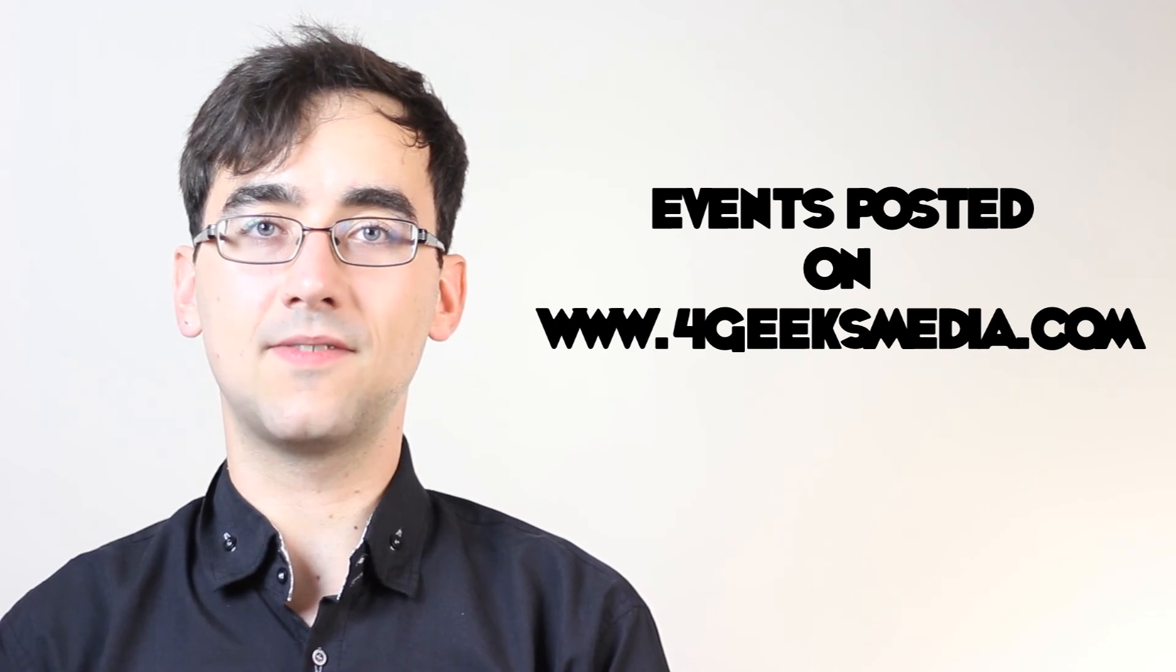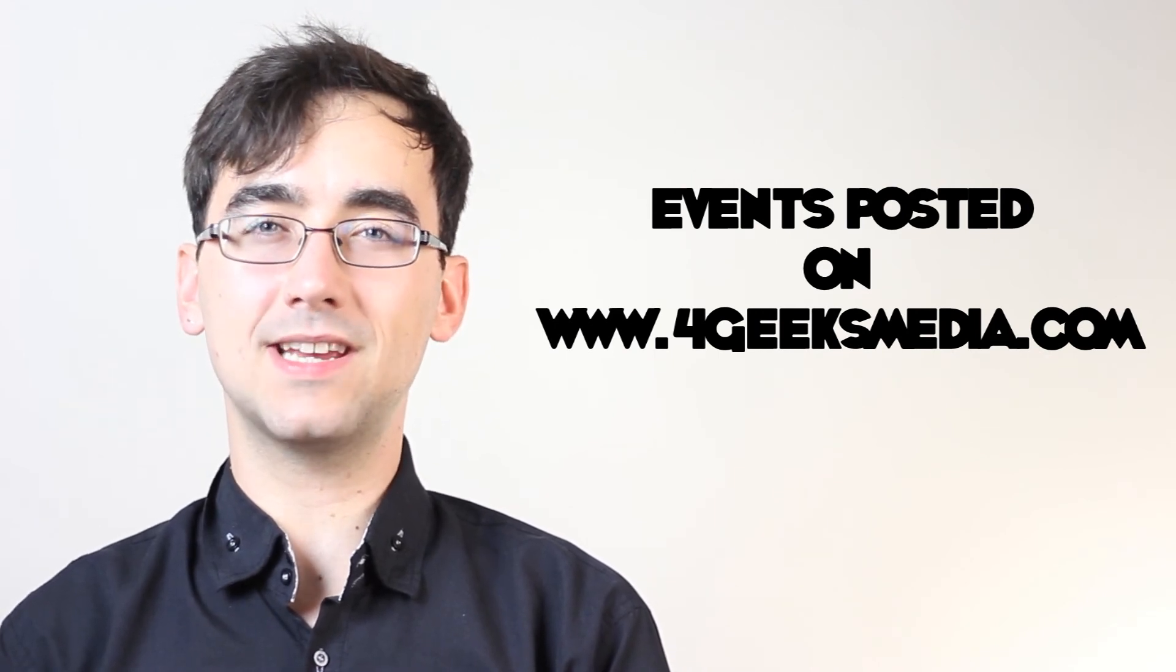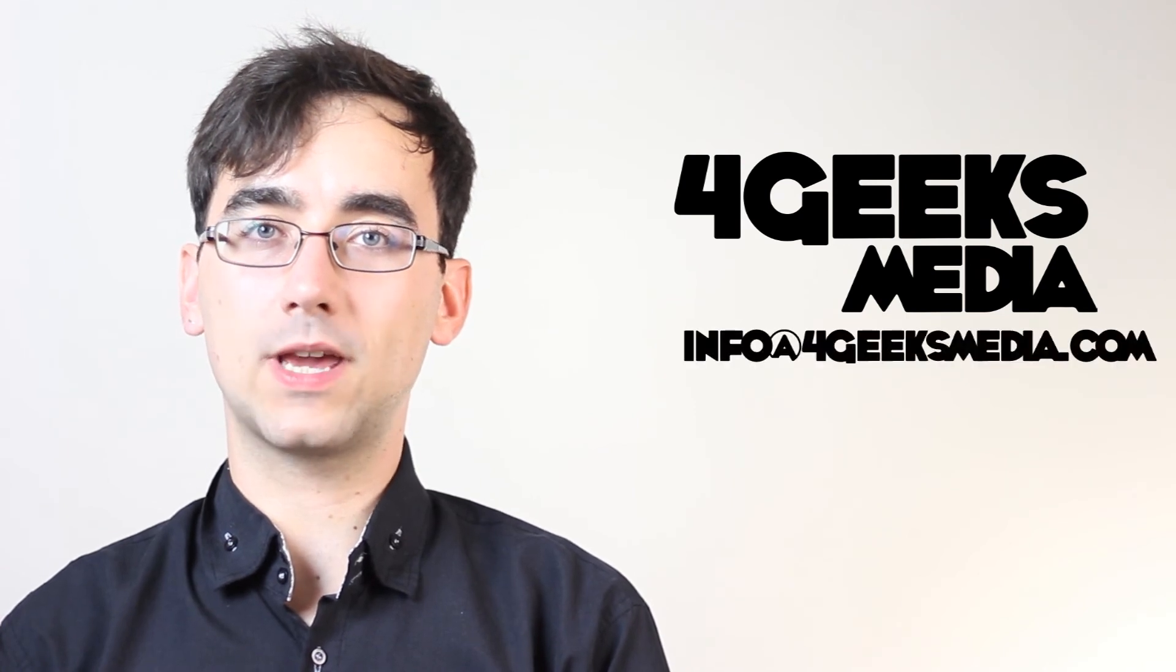For listings and links to these events and more, check out our website, 4geeksmedia.com. If you have an event you'd like us to feature on the monthly update, email us at to4geeksmedia.com or tweet us at 4geeksmedia.